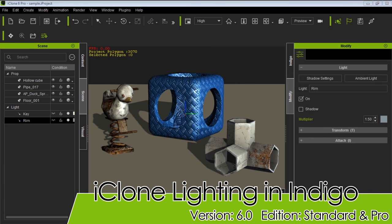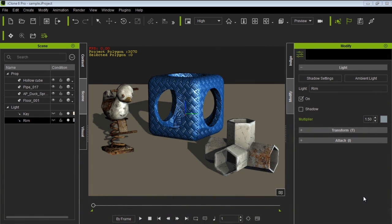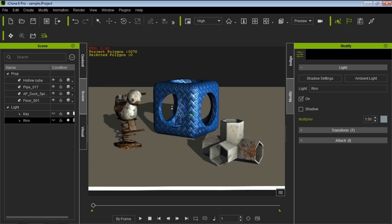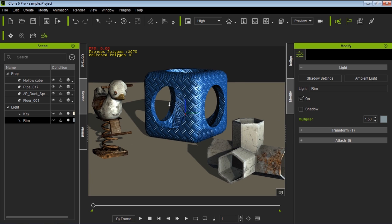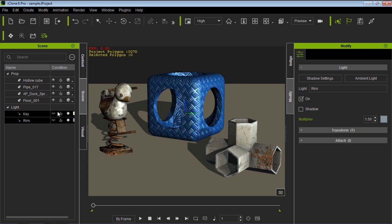Hey everybody, in this tutorial we're going to explore how iClone lights look when they are imported into Indigo, and the different lighting situations we create and how they appear when they're rendered with the Indigo plugin. So first of all we have this typical scene here — we just have a little ducky, a metal hollow cube, and a 3D block that comes embedded with iClone containing a substance material, all on a plain floor. I have a typical key light and rim light that come with your default scenes.